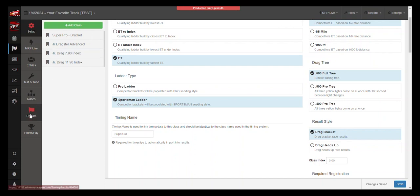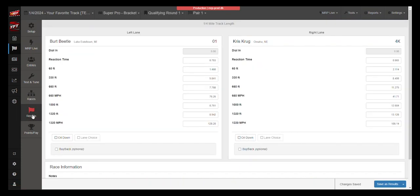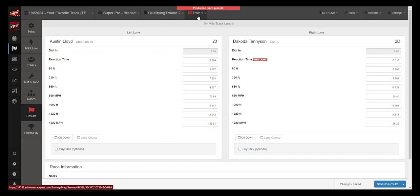And now when I come back to the results tab of race management, as I come to the qualifying round that I was on previously, before there were no cars. Now there are cars. You can see that the results imported automatically.